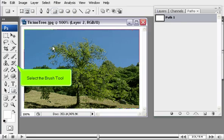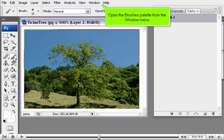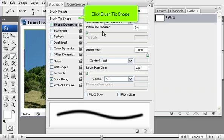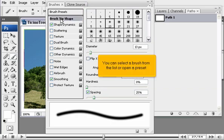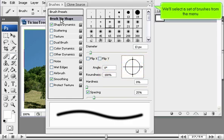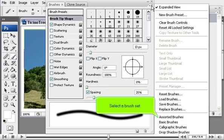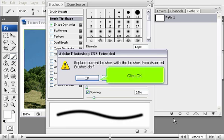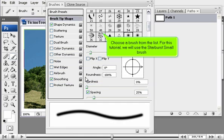Select the Brush tool and open the Brushes palette from the Window menu. Click Brush Tip Shape. You can select a brush from the list or open a preset. We'll select a set of brushes from the menu. Select a brush set and click OK, then choose a brush from the list.